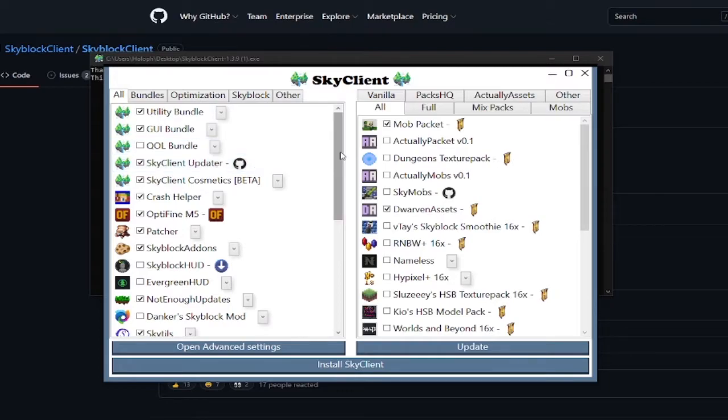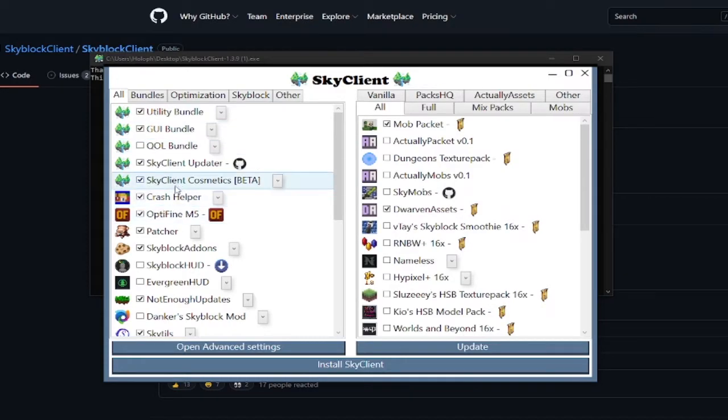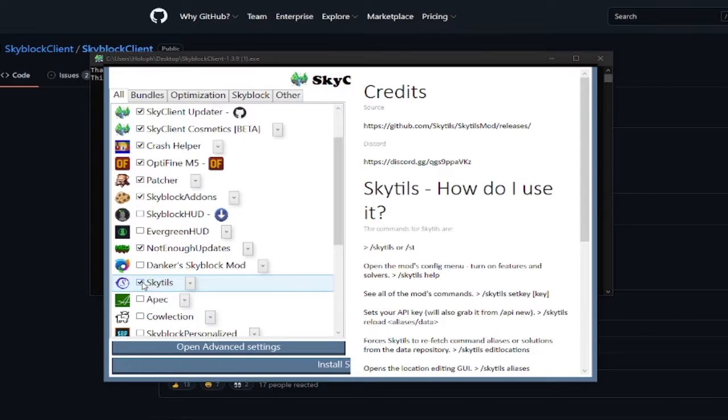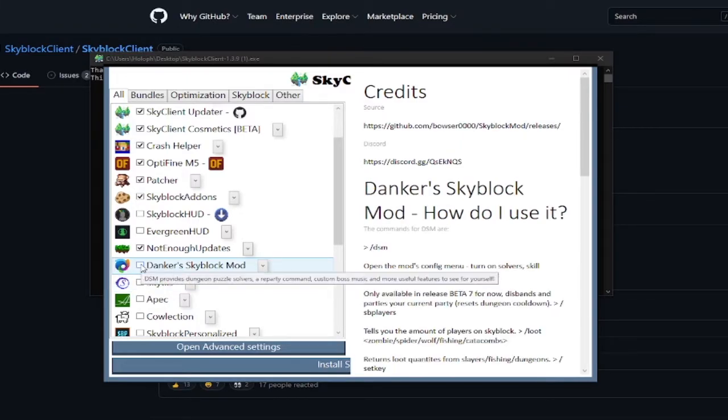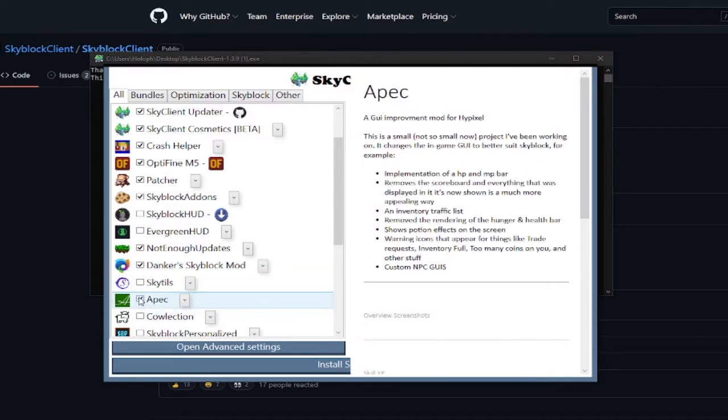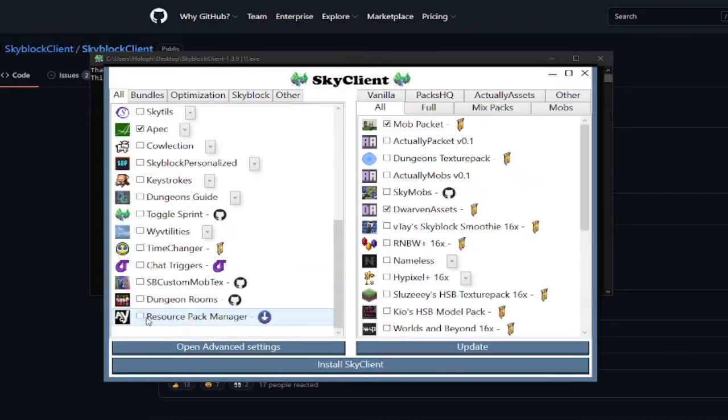So what I do recommend for you is all of these mods which are over here. Except Sky Tales. It is okay, but it eats a lot of FPS. And I actually recommend using Danker's mod and Apex.